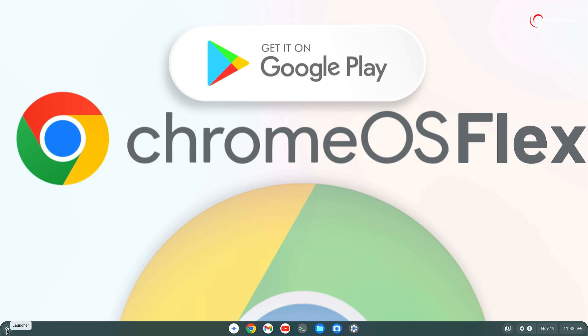You cannot install Google Play Store on Chrome OS Flex officially. If you want to get Google Play Store on Chrome OS Flex, you will have to install Chrome OS over Chrome OS Flex. So in this video, I am going to show you the method how to install Chrome OS over Chrome OS Flex. So without getting much more delayed, let's get started.